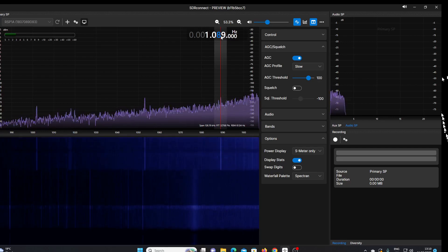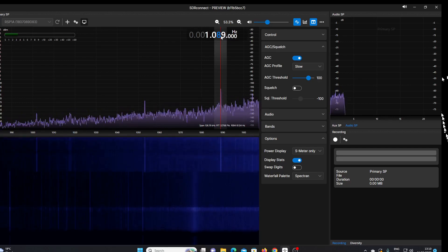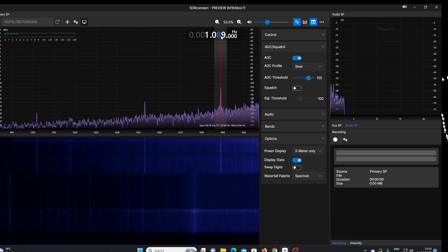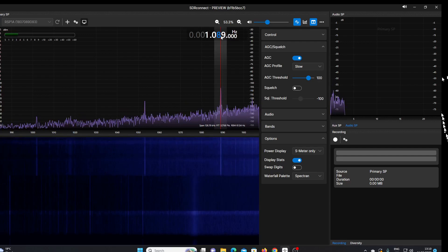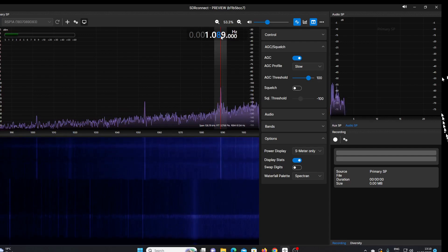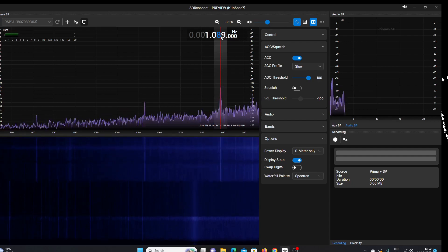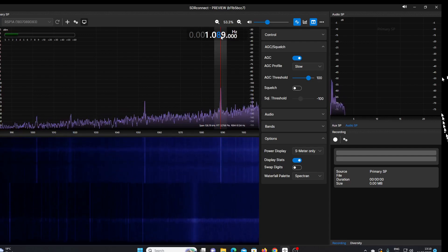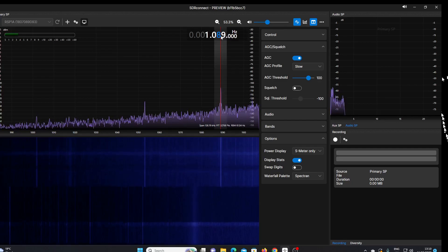So SDR Connect replaces SDR Uno. I don't think there are any plugins for this program at the moment, but what do you think of it so far? Thanks for watching.